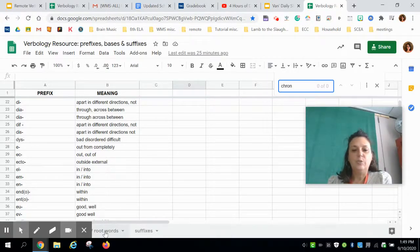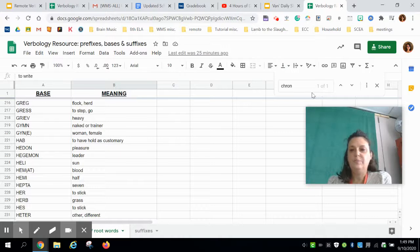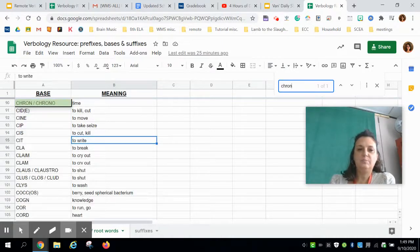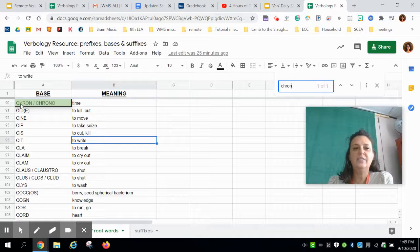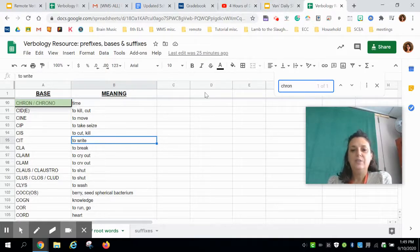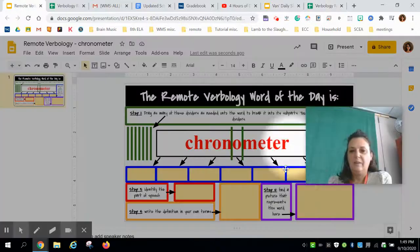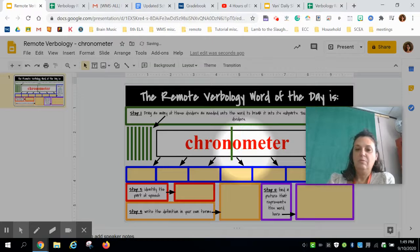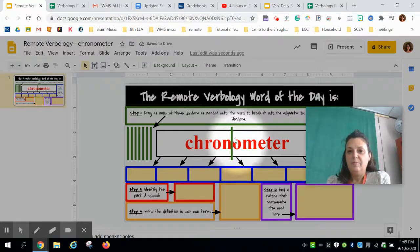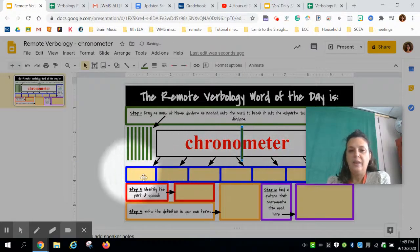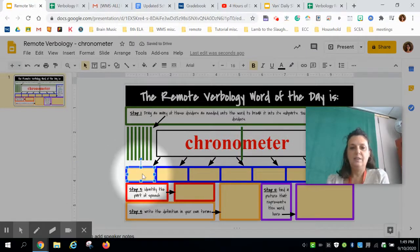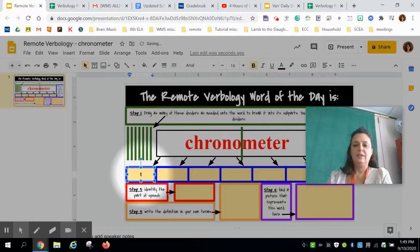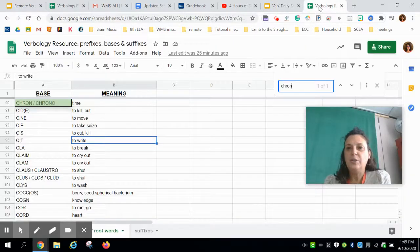'Cron' is not a prefix, so I'm moving on to root words and doing a search. It's not just 'cron' — it's 'chrono,' which means 'time.' Going back, I know that 'chrono' is the base word I'm working with, and it means 'time.'